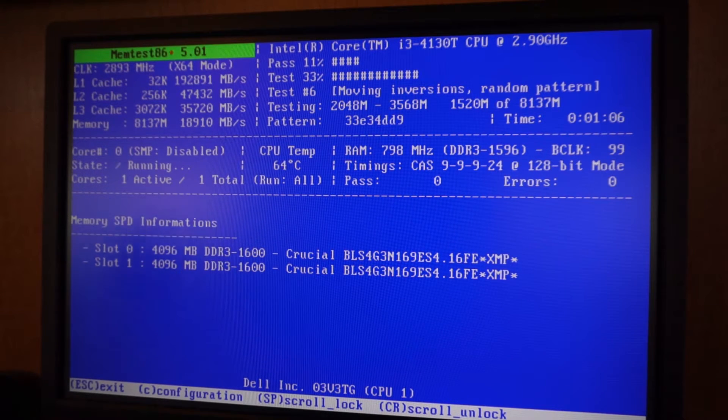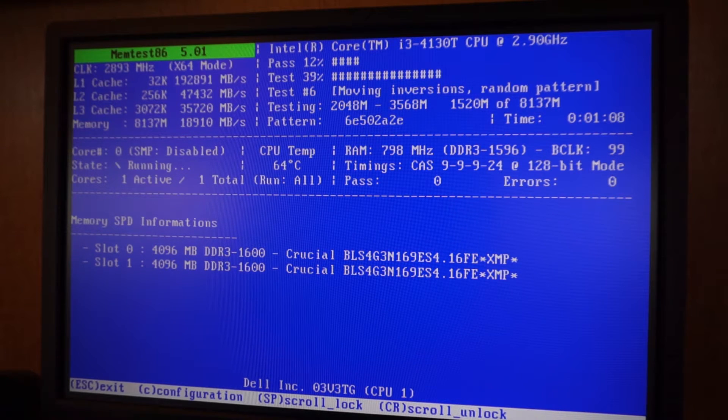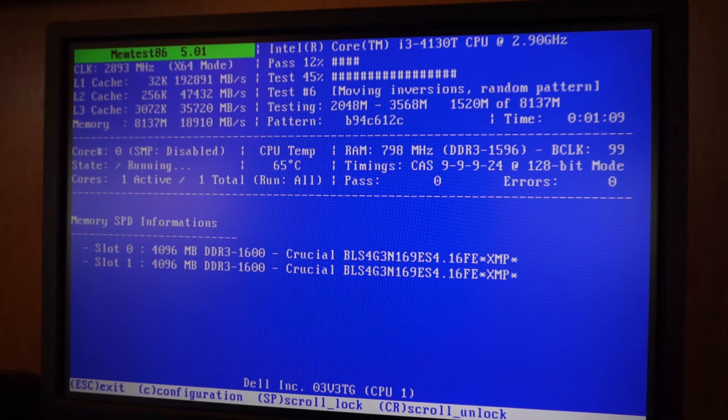So that is it for the memory test. Now in order to get back to your normal startup, you can cancel it here by hitting escape, and then it'll restart your computer. You want to hit F2 again.